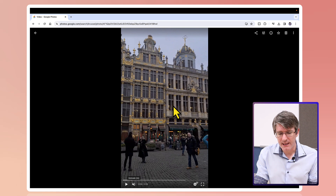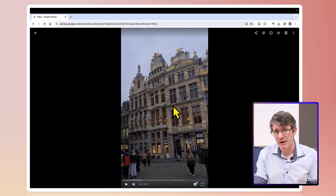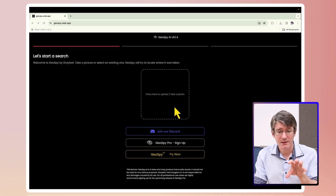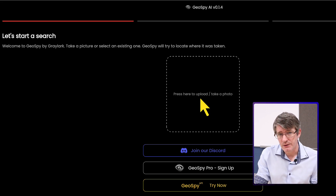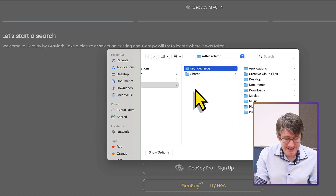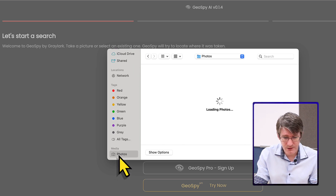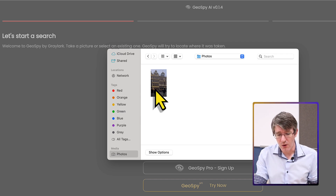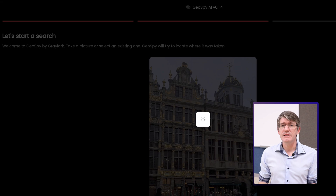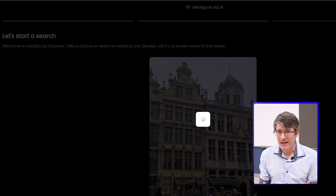I'm going to press play just to show you that this is indeed a video. So you can see it is a video I took by myself on one of my trips. Now let's jump back onto the GeoSpy application. I'm going to upload a photograph into this — I'll select the screenshot I've just taken, click on Open and upload the photo.